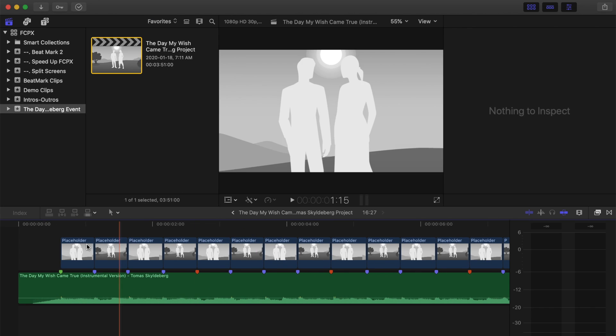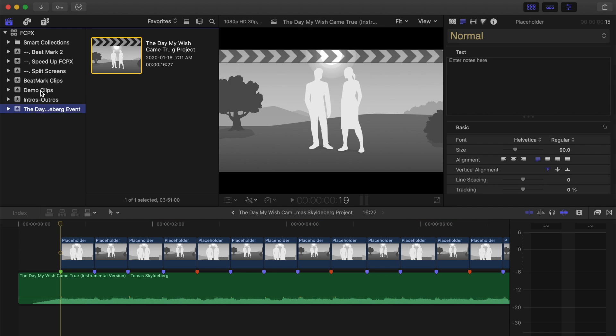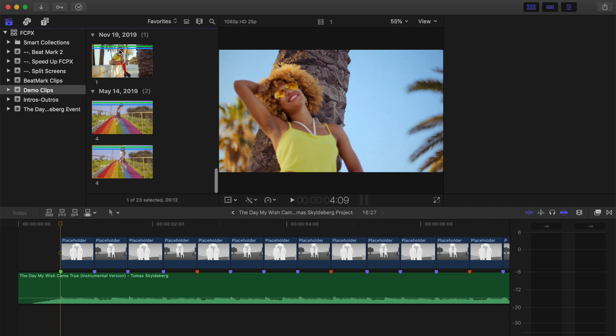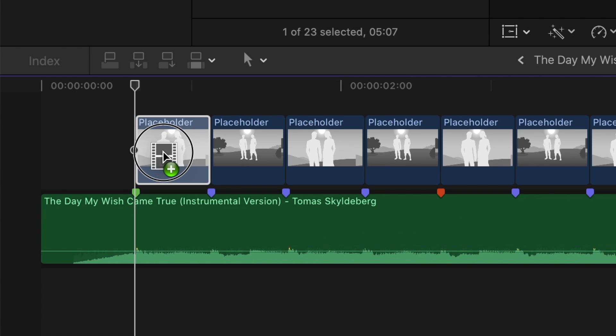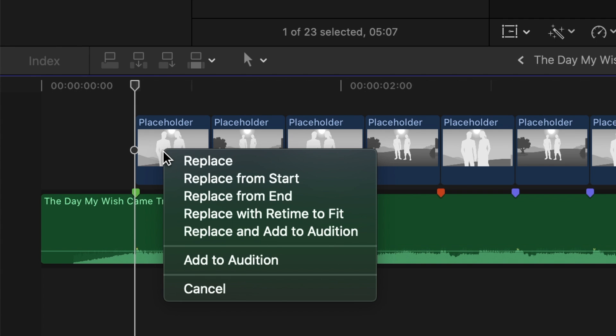Next, let's replace our placeholder clips with our own. Grab your first clip, and drag it down into your timeline, over the placeholder clip until it's highlighted and you see a filmstrip icon. From the popup menu, select either Replace from Start, or Replace from End.